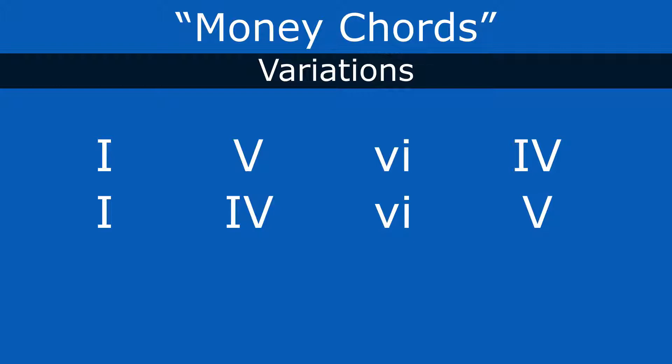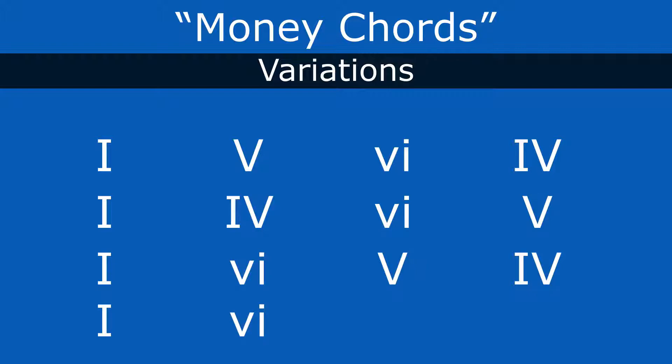Same chords, just in a different order. The next one would be the one chord, six chord, five chord, four chord. We can do one more. Take the one chord, six, four, five.